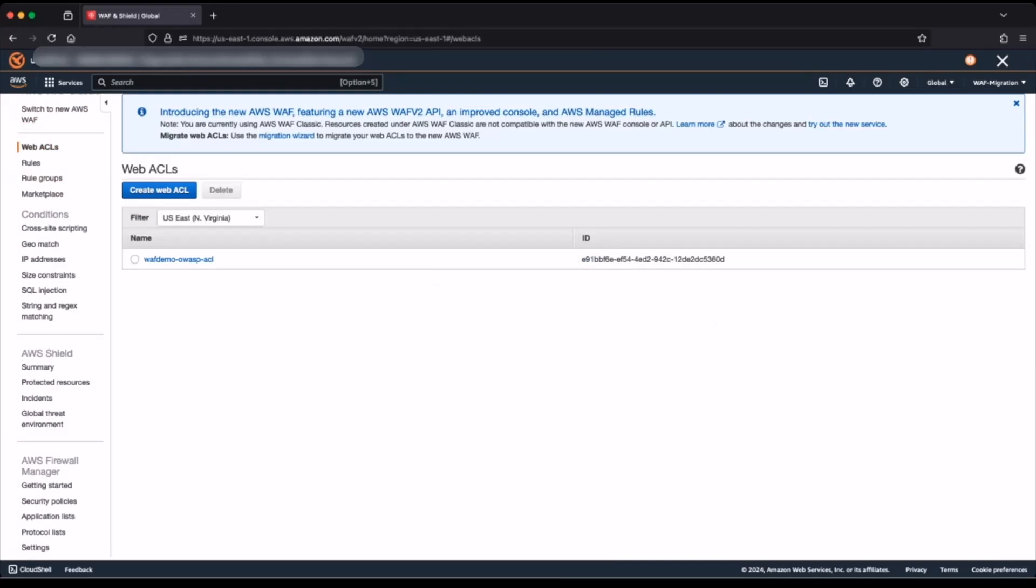And now I will start the migration wizard. I will do that by clicking on the migration wizard link, which is in the information banner at the top of the page.